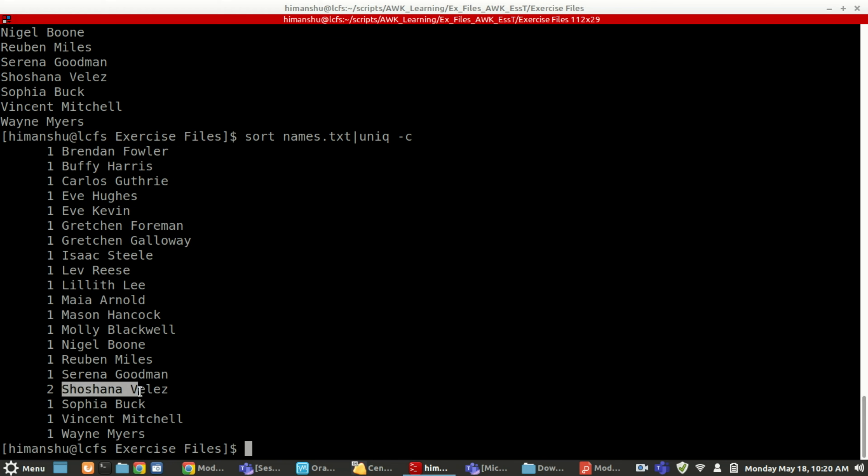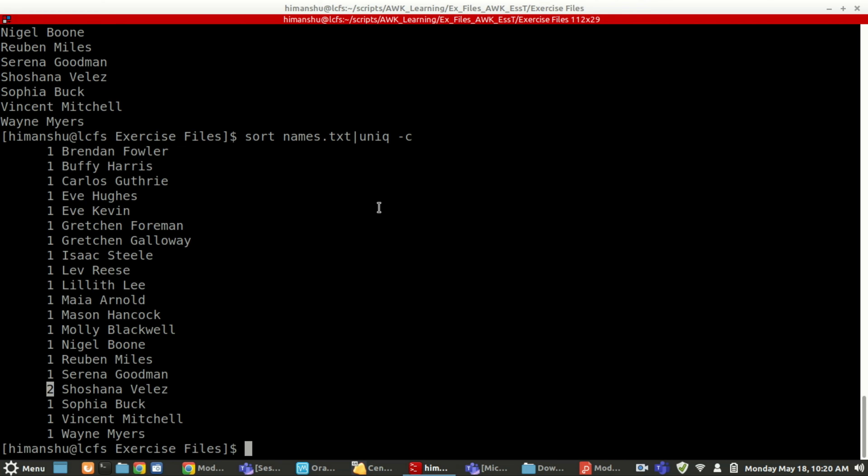If you see, this is one time, this is one time. So see here, it is telling me this is two times in this file. It is coming two times, but it is showing me only one time. But it will inform me when I am doing uniq hyphen c, how many times it is there. So if you have to find out in a file how many duplications are there for a specific content, you can do like this.